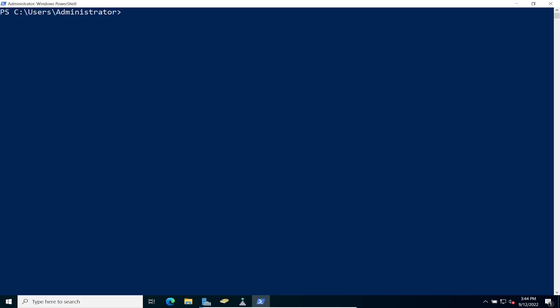So what we're going to do first is, let's go ahead and set, we're going to set the ad forest. Right. So we're going to set the mode, right. And then we're going to do identity. So my identity in my case is going to be new company.com. Right. So that's my domain, whatever is your domain, go ahead and put that there.